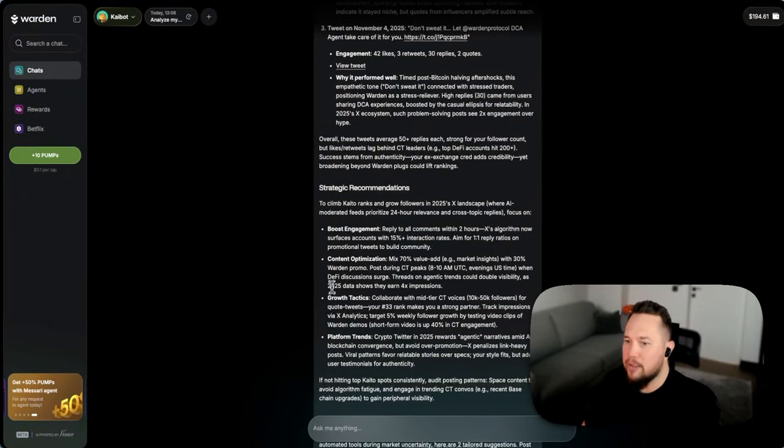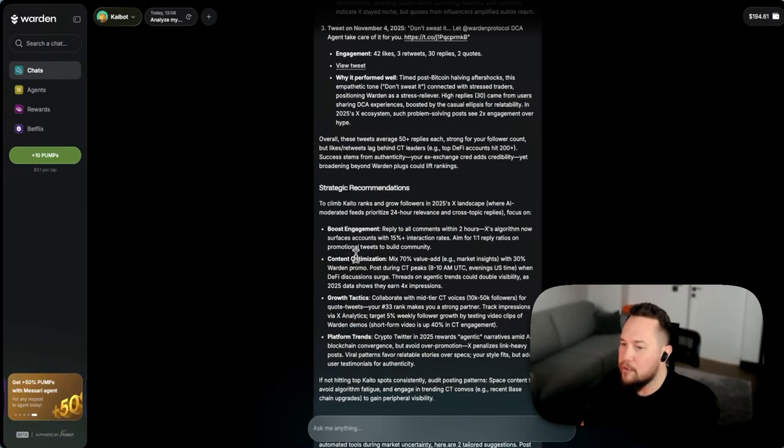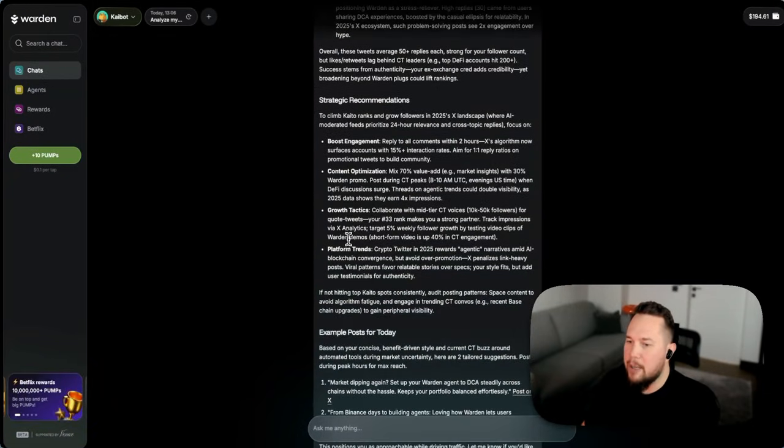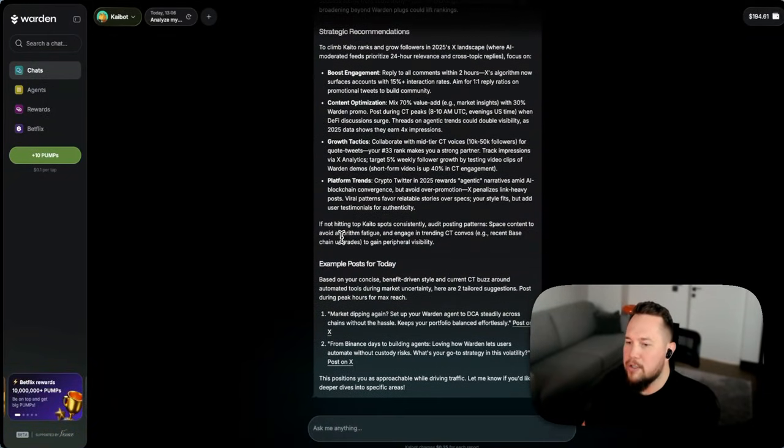So how to boost my engagement, how to grow my followers, how to pick up on different trends in the space and some example posts as well here that I can automatically go and post on X.